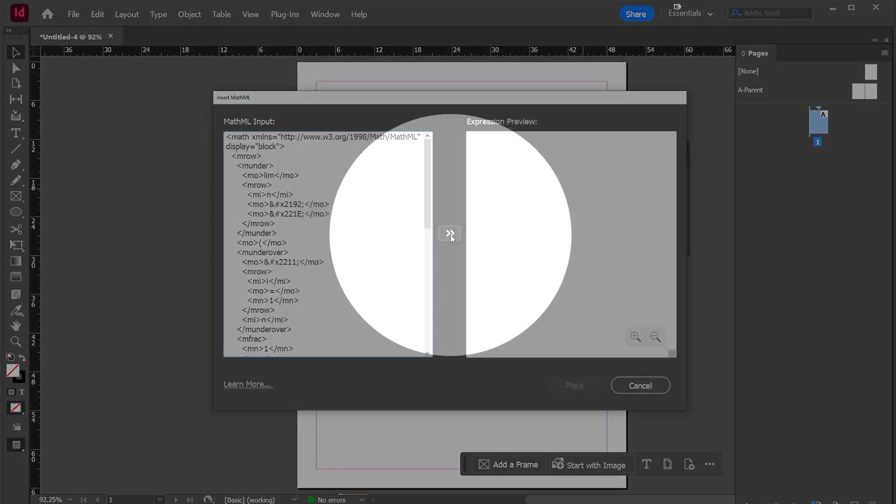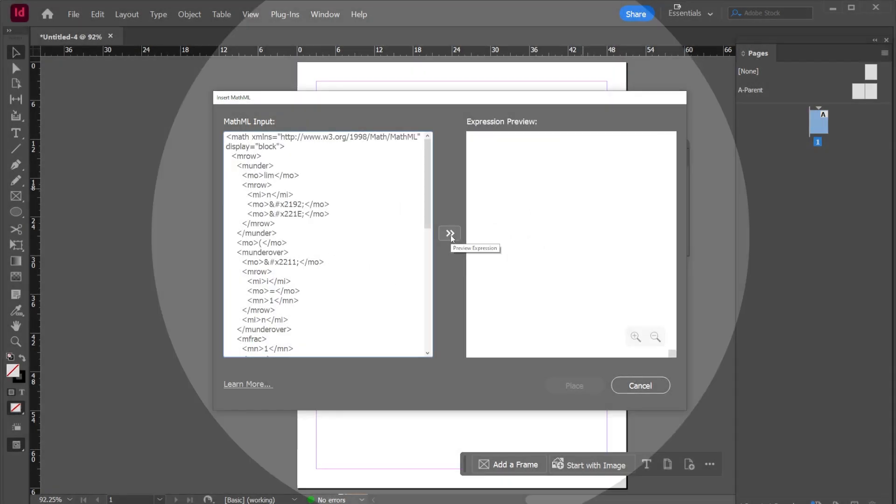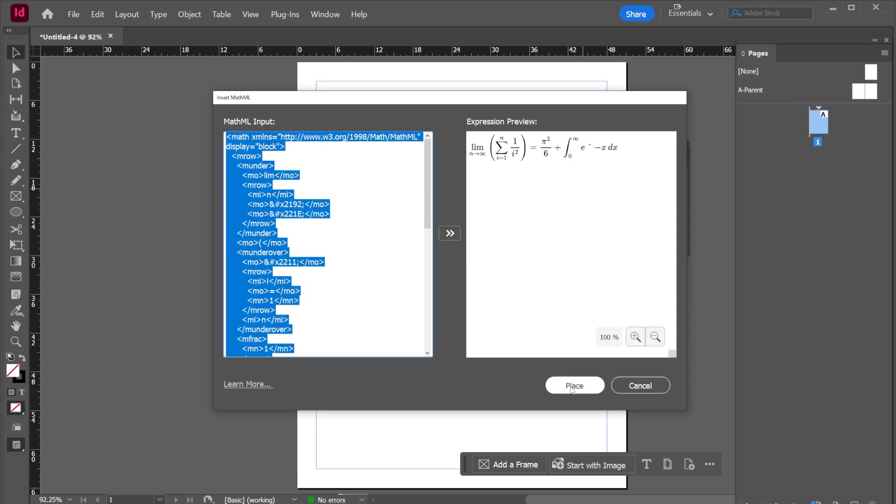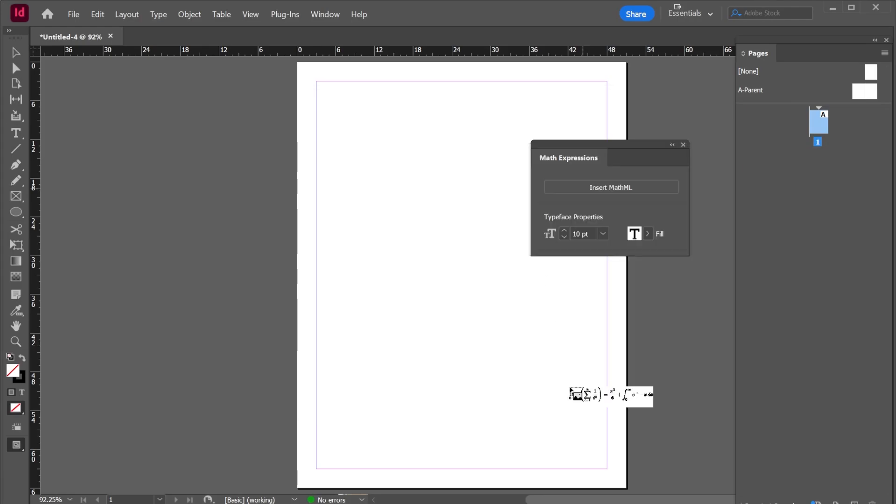Now all I have to do is select these arrows and then hit place. If I click and drag I can add my math expression right here in InDesign.